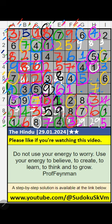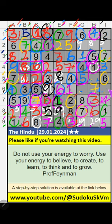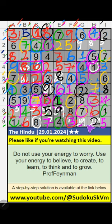Then 6th row — 2 numbers are remaining: 2 and 8, it will come in one of these cells. Column I, we have 2, so 2 can't come in the cell, 2 is confirmed here. Then 8 is here. Column G, we have 2, so 2 can't come in the cell, 2 is confirmed here. Then 9 is here.